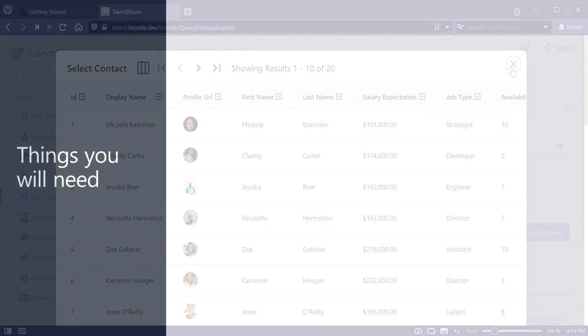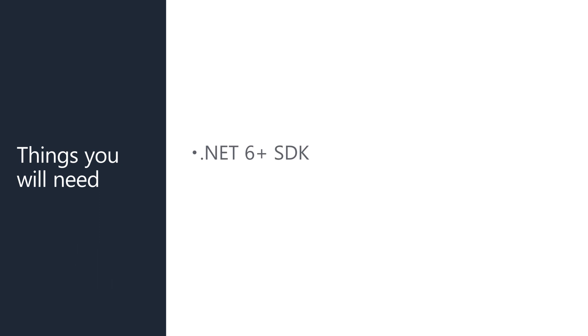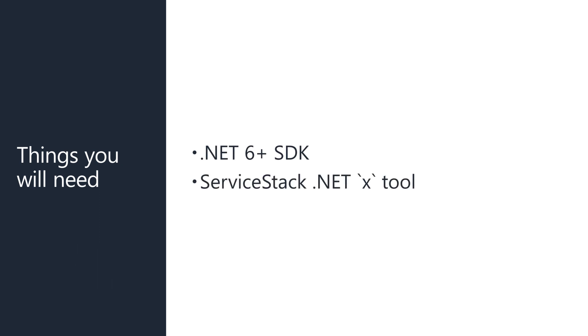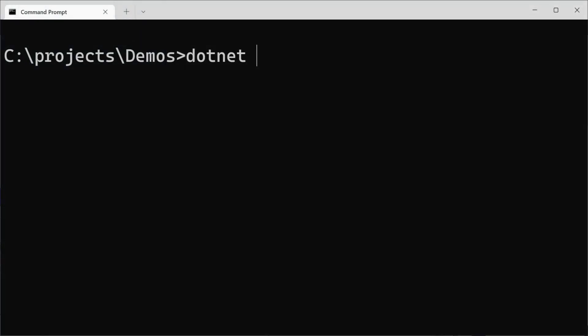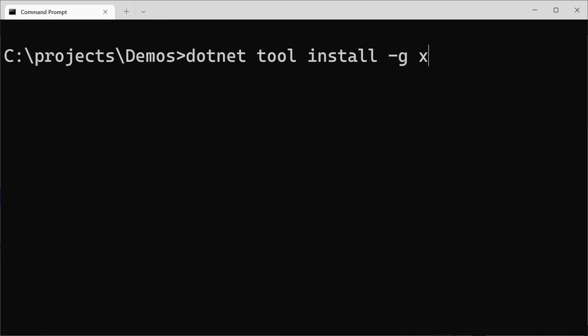Before we get started we need a couple of things installed: the .NET 6 SDK and the ServiceStack .NET X tool. If you don't have the ServiceStack .NET X tool installed you can install it using the command: dotnet tool install -g x.